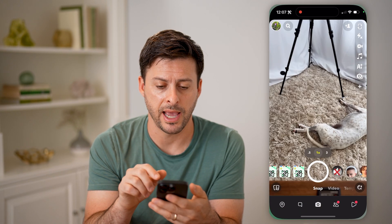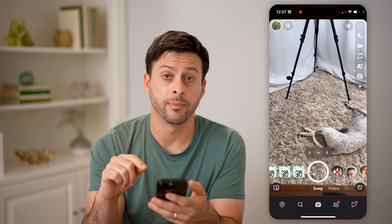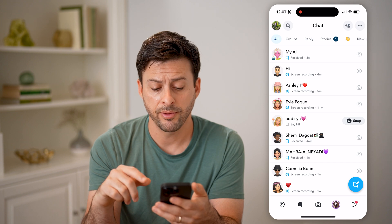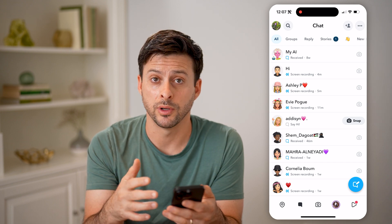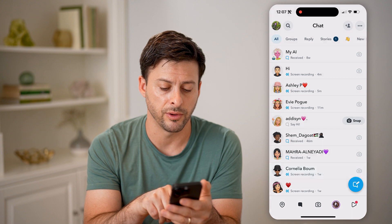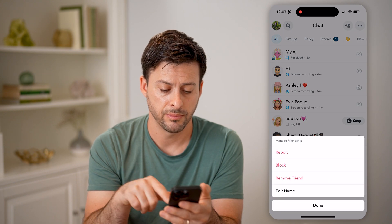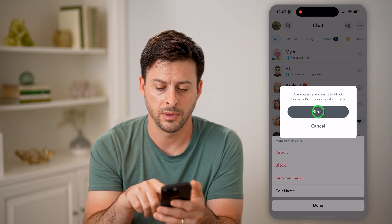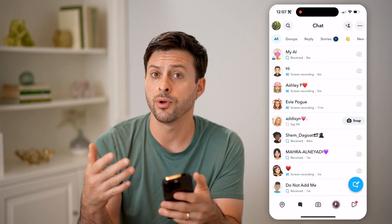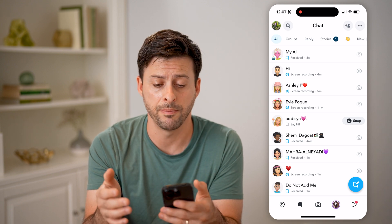Let's open up the Snapchat app. I'm going to tap on my messages at the bottom left. Let's say I wanted to block someone that is annoying — I can just tap and hold on their name, hit manage friendship, and then hit block and block. So essentially I won't get any messages from them, they won't be able to call me, and I won't be able to call them.